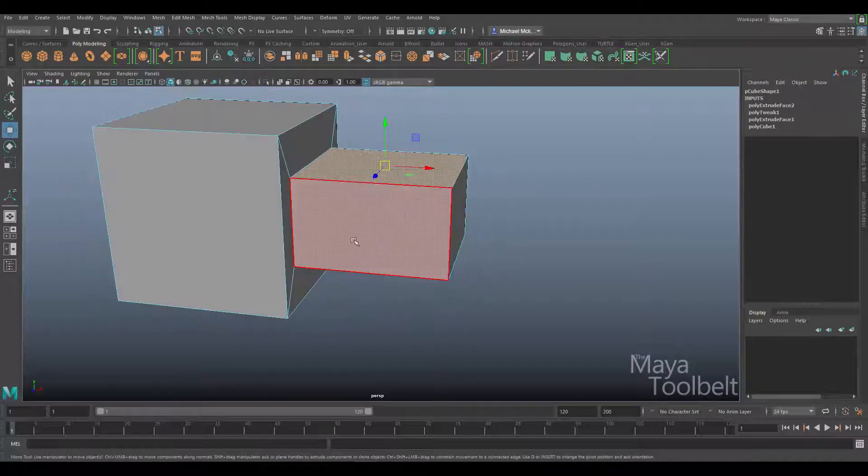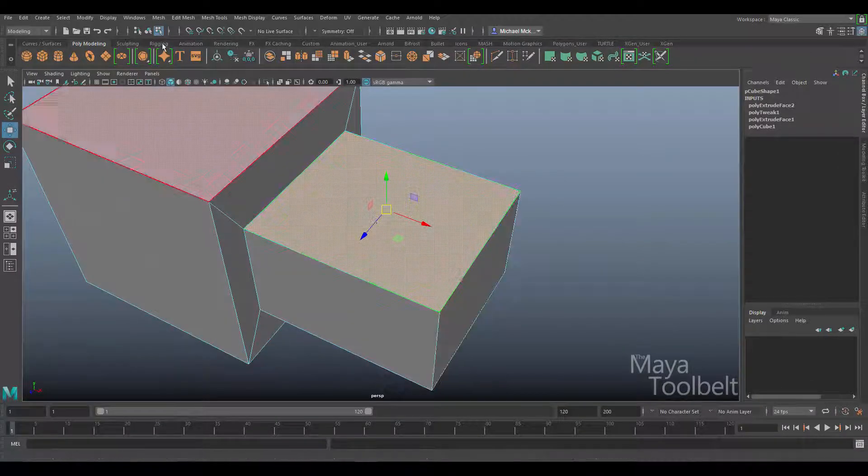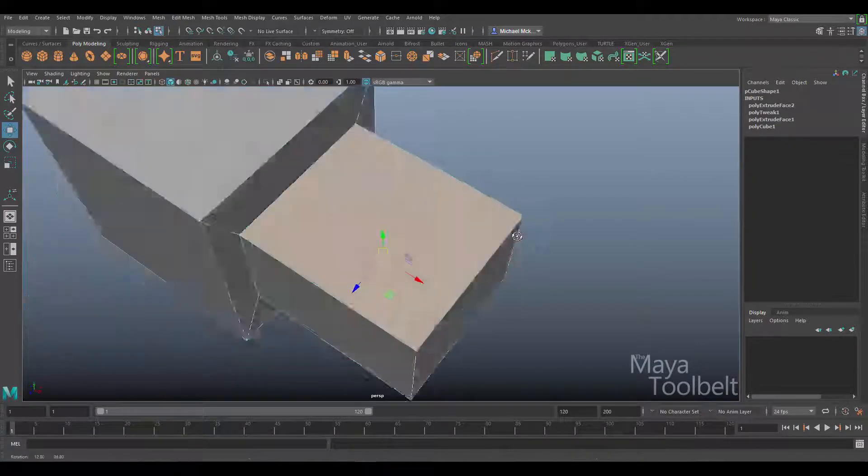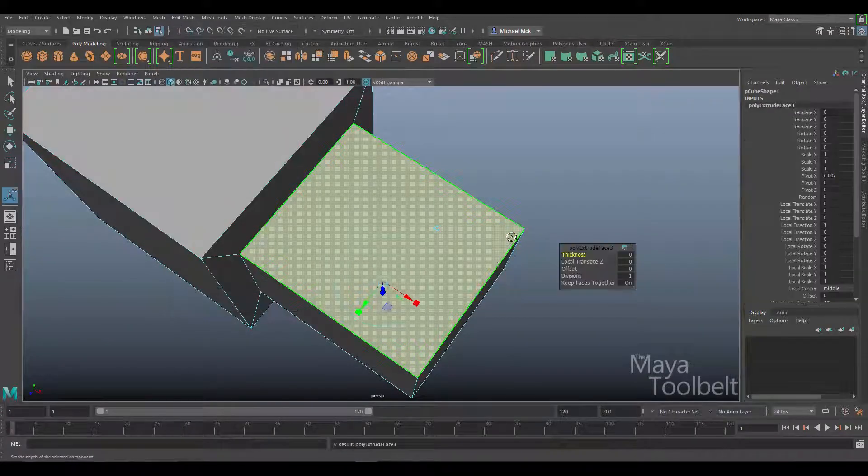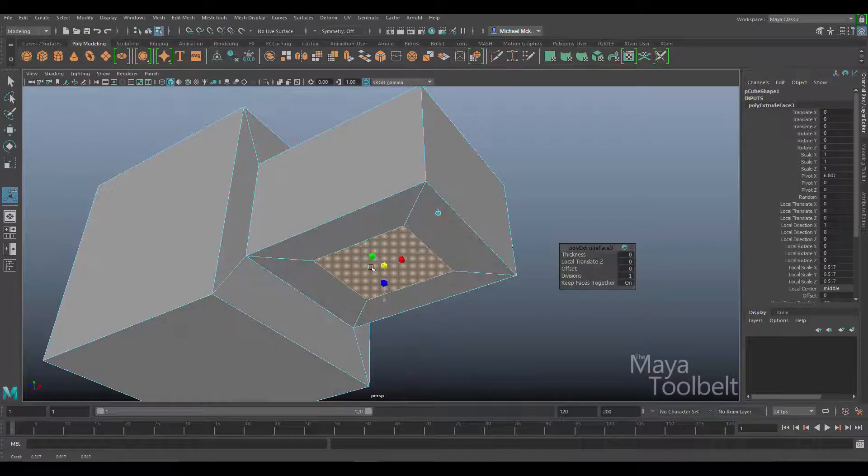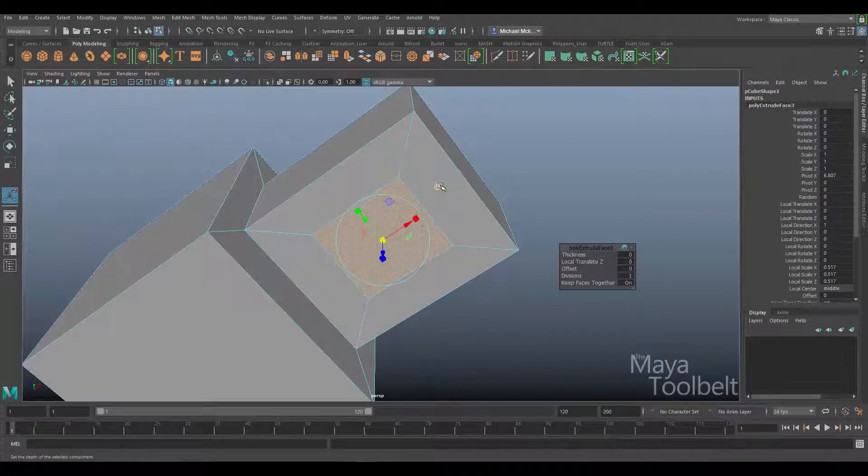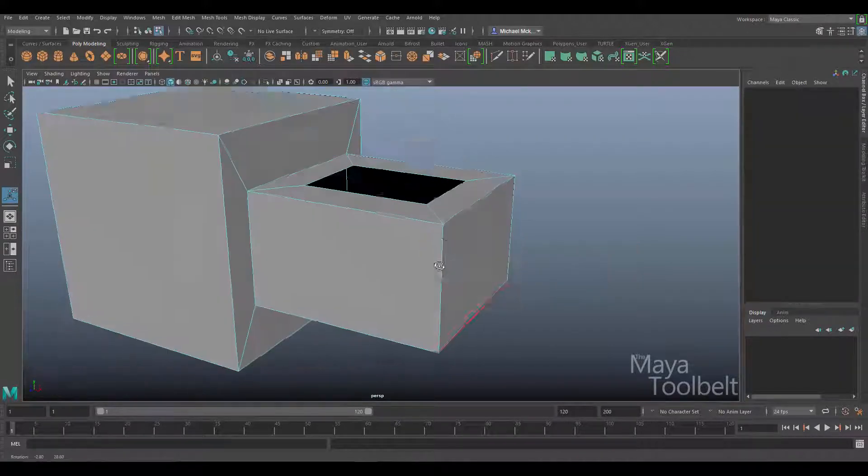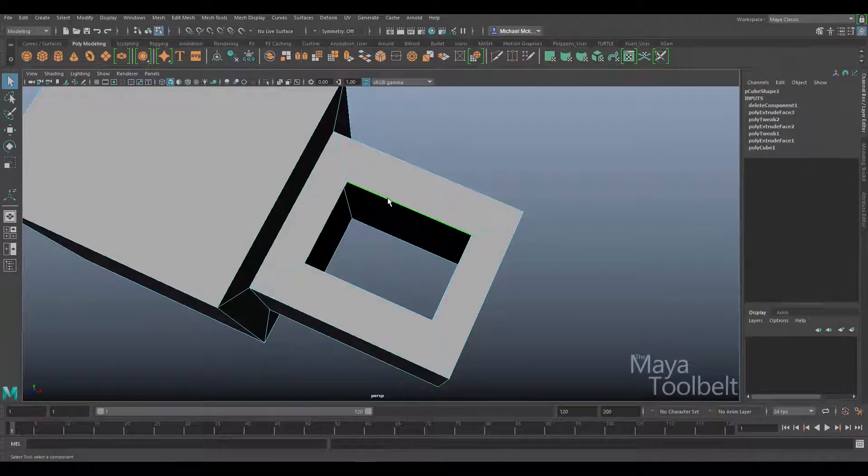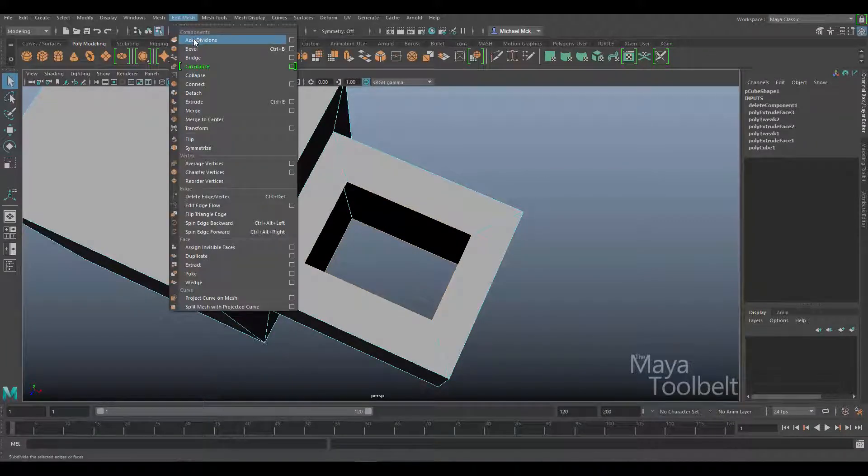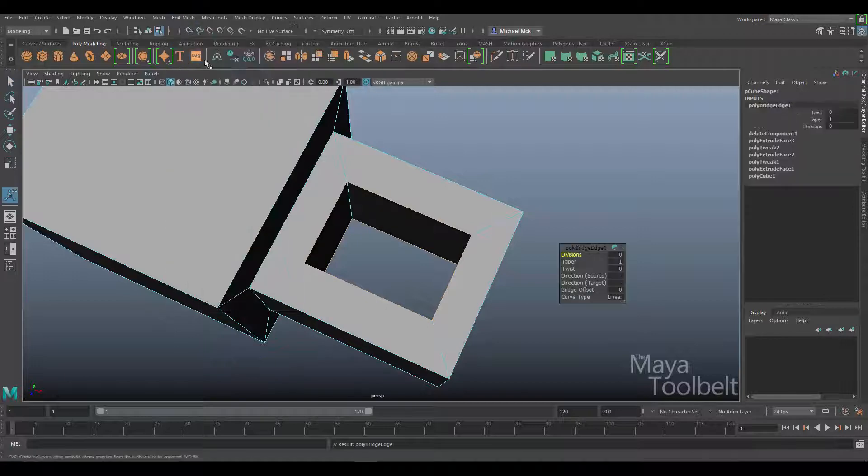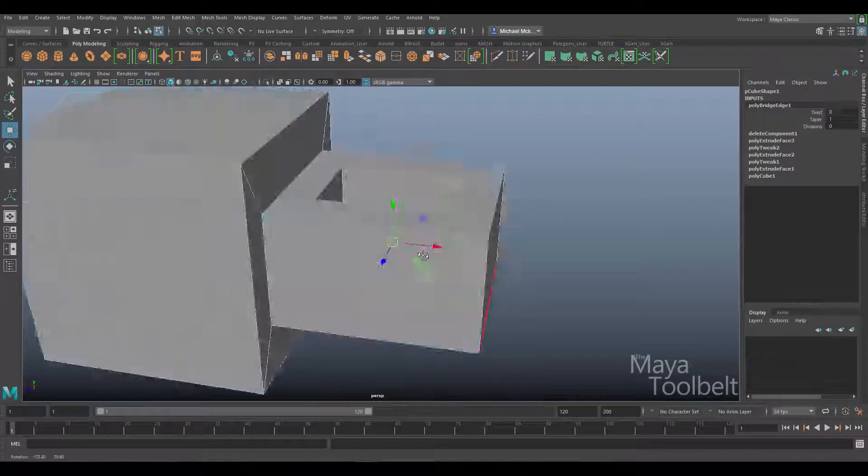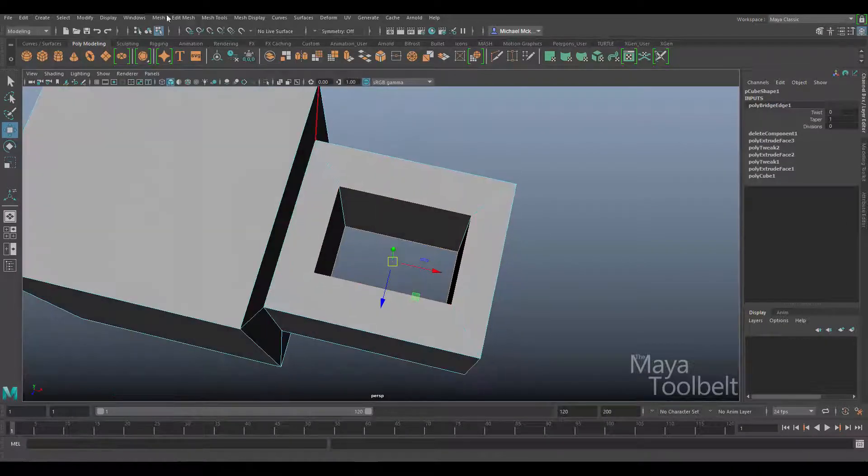Now for making the hole through here, you can do a boolean or other things. I can edit mesh, grab both sides, edit mesh extrude, click on the little box, then delete those faces. I can select this edge loop, shift select that edge loop, and go to edit mesh bridge to fill that gap in.